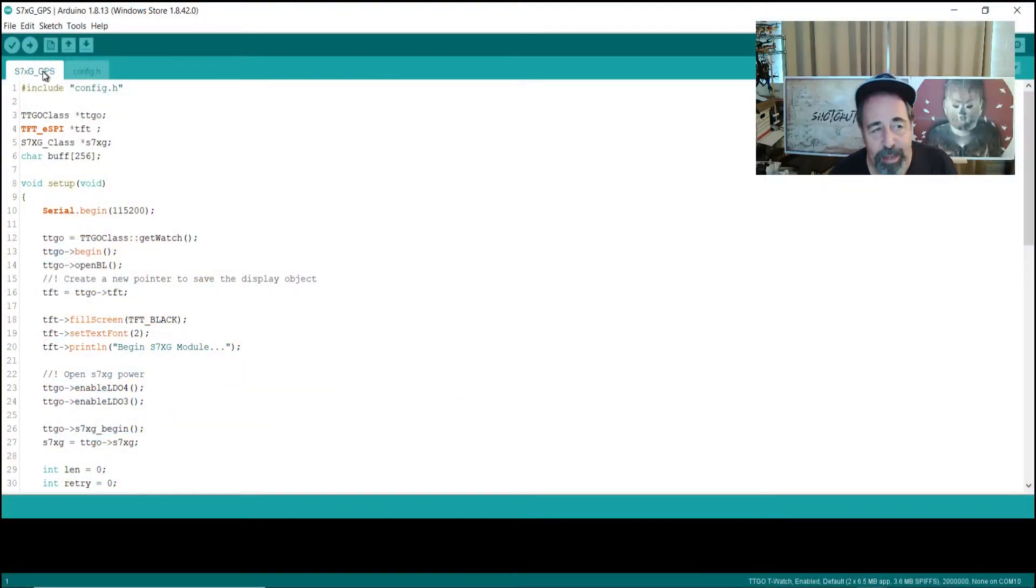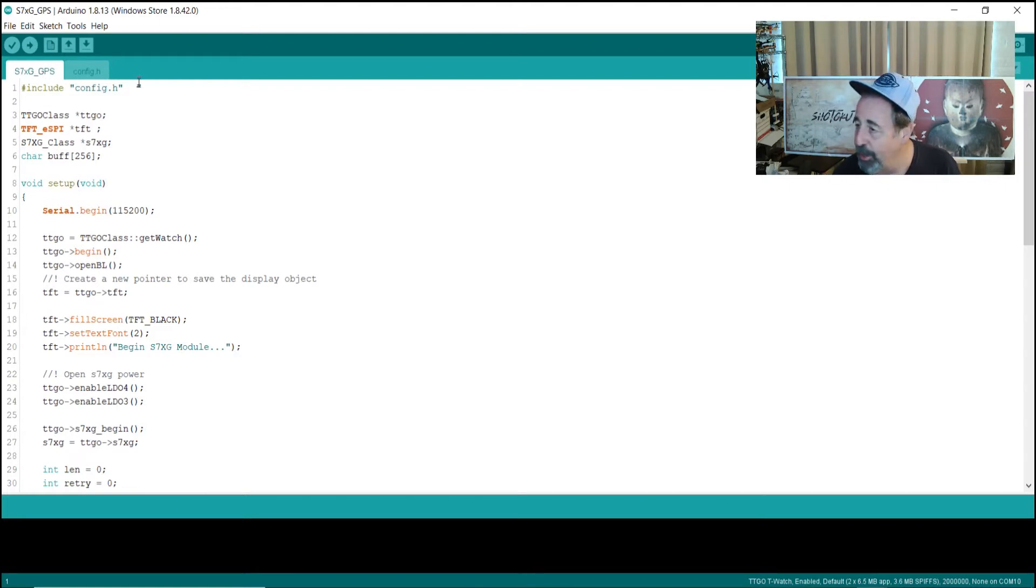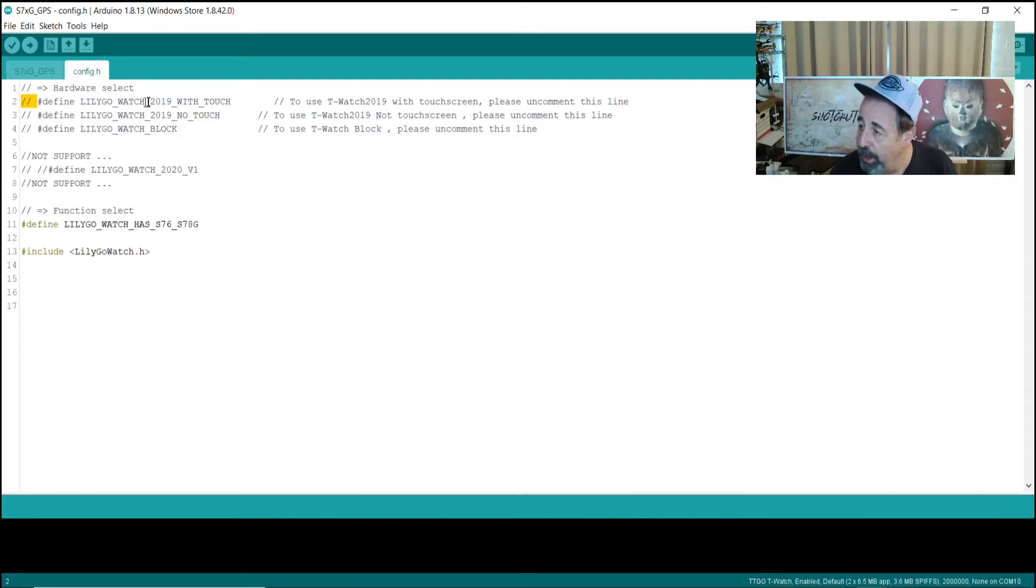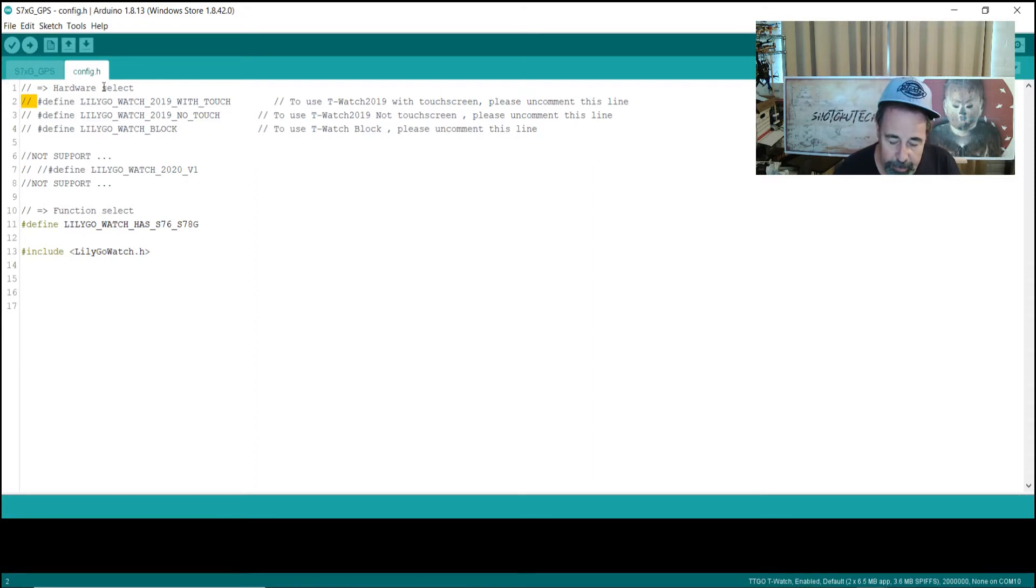Let's check out this other sketch. So, in the S7XG GPS sketch, you're going to want to go into Config H and uncomment that LilyGo Watch 2019 with Touch line. We'll do that right there.